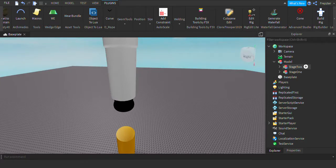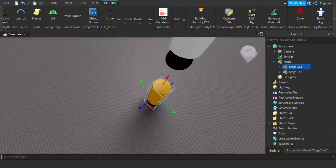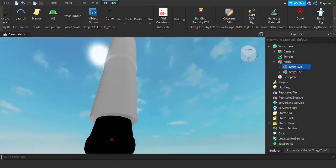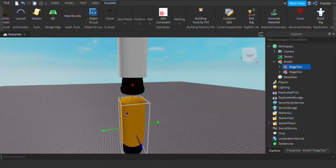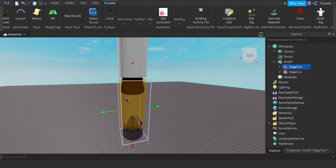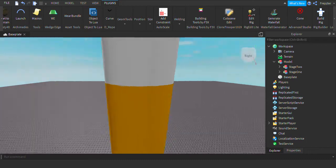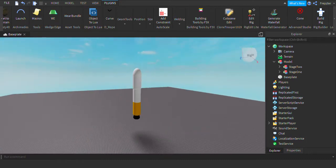Now group the rest and rename that to Stage 2. Next, take Stage 2 and put it right here. There we go — now it is one rocket.